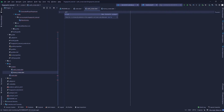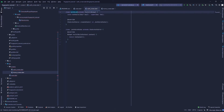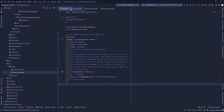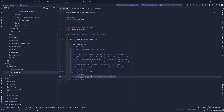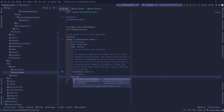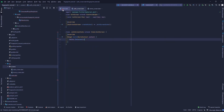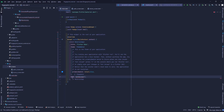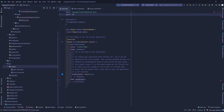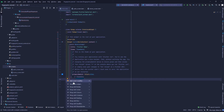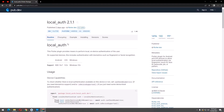Next I'm going to work on the authentication screen. I'm going to rename it as auth screen, import the material package, and the package I'm going to use is local_auth. It can be found on pub.dev. I'm going to copy it and paste it in my pubspec.yaml file and get the package.